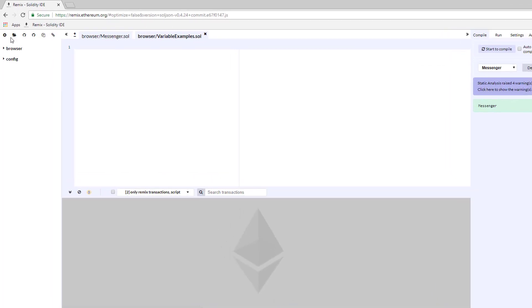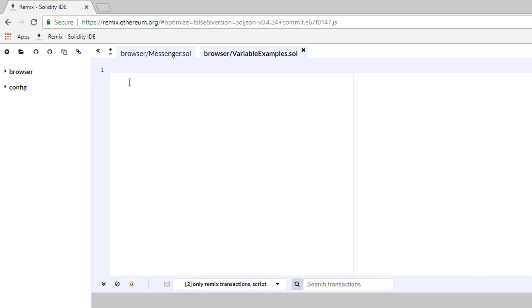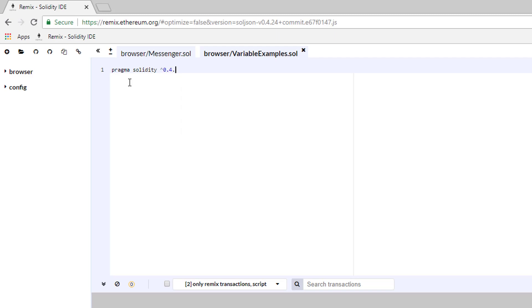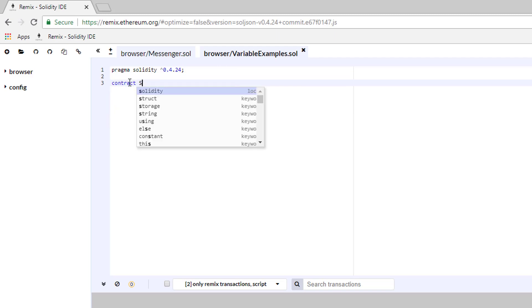On top, as always, we need to put the version Pragma. So type Pragma Solidity 0.4.24. After that, create our contract named Variable Examples.